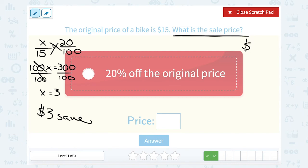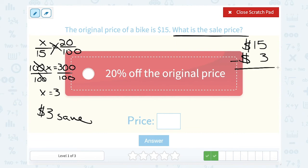We still need to figure out what is the sale price. If the original price is $15 and we're saving $3, we're going to subtract our savings — minus $3 to figure out how much we would pay. And 15 minus 3 is $12, so we would pay a sale price of $12.